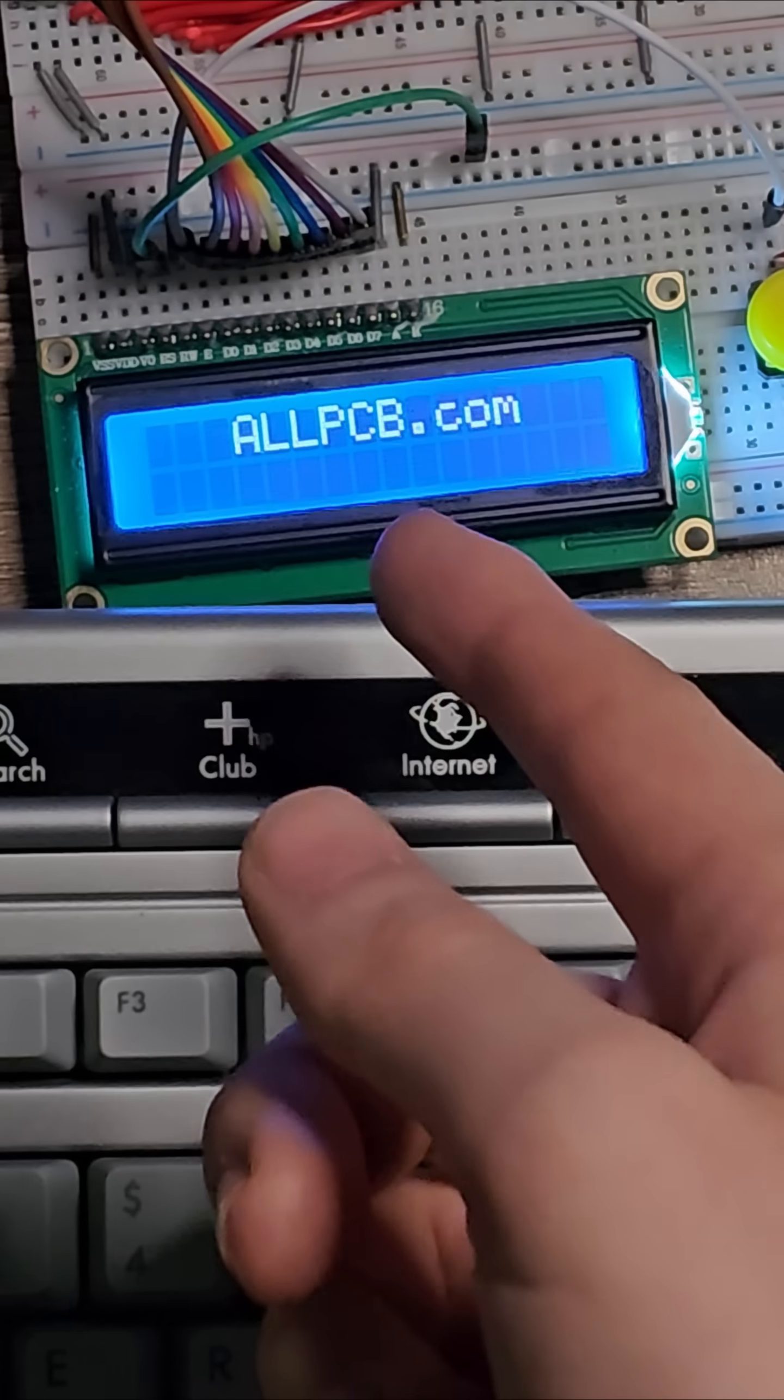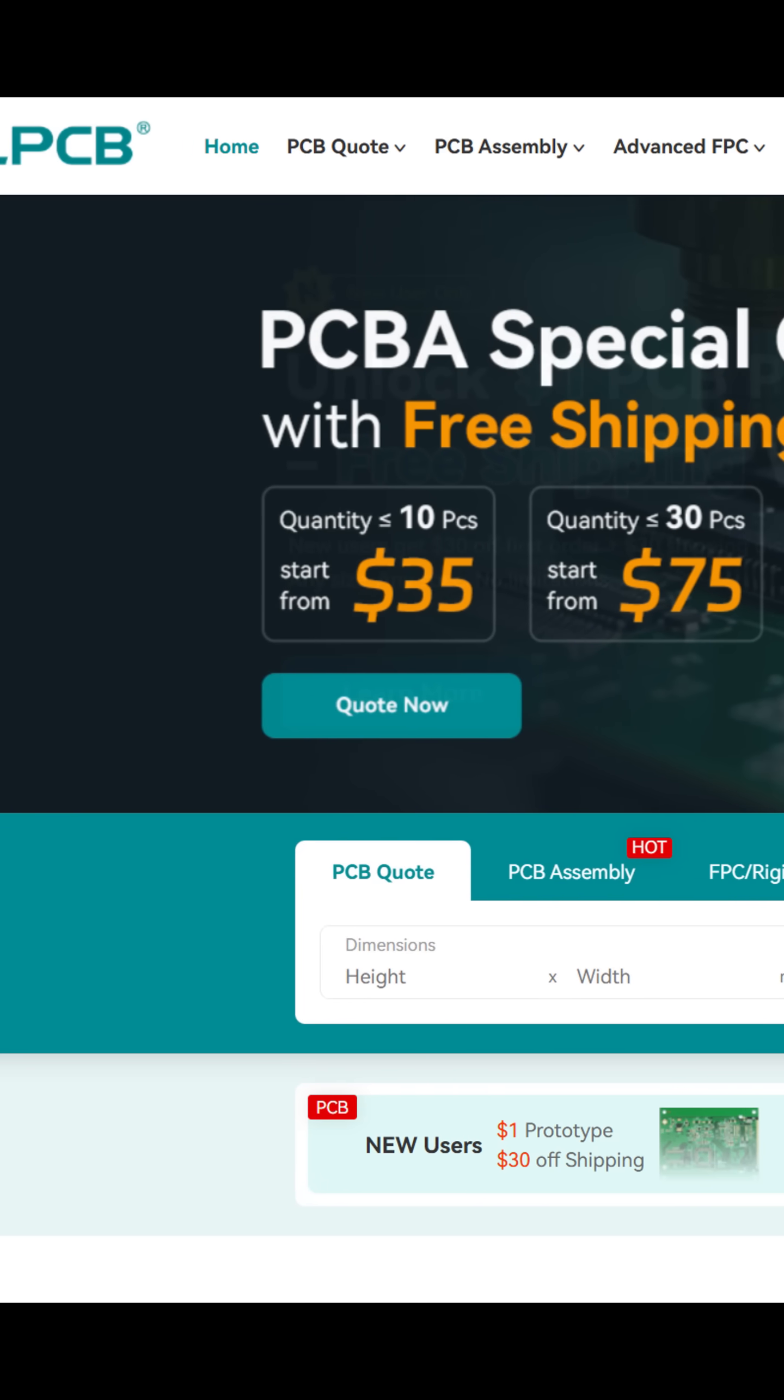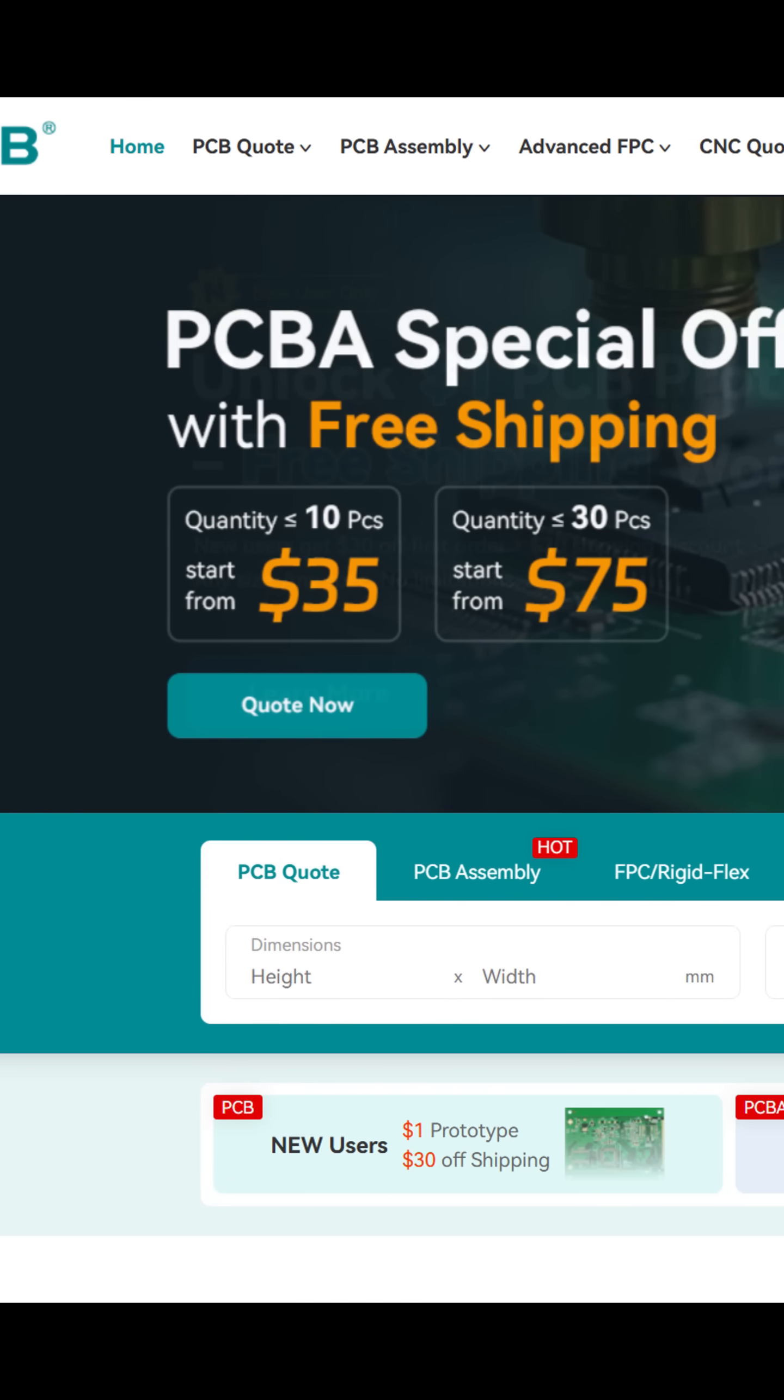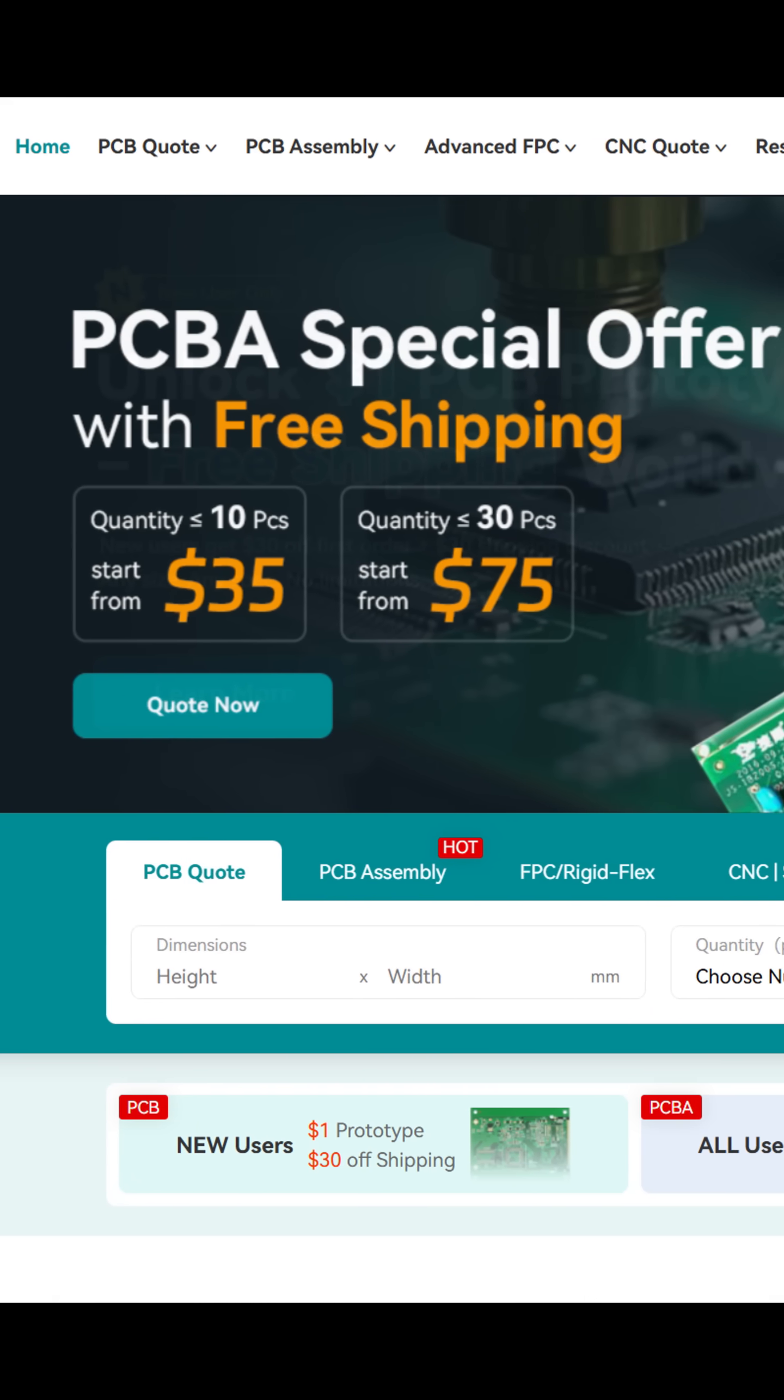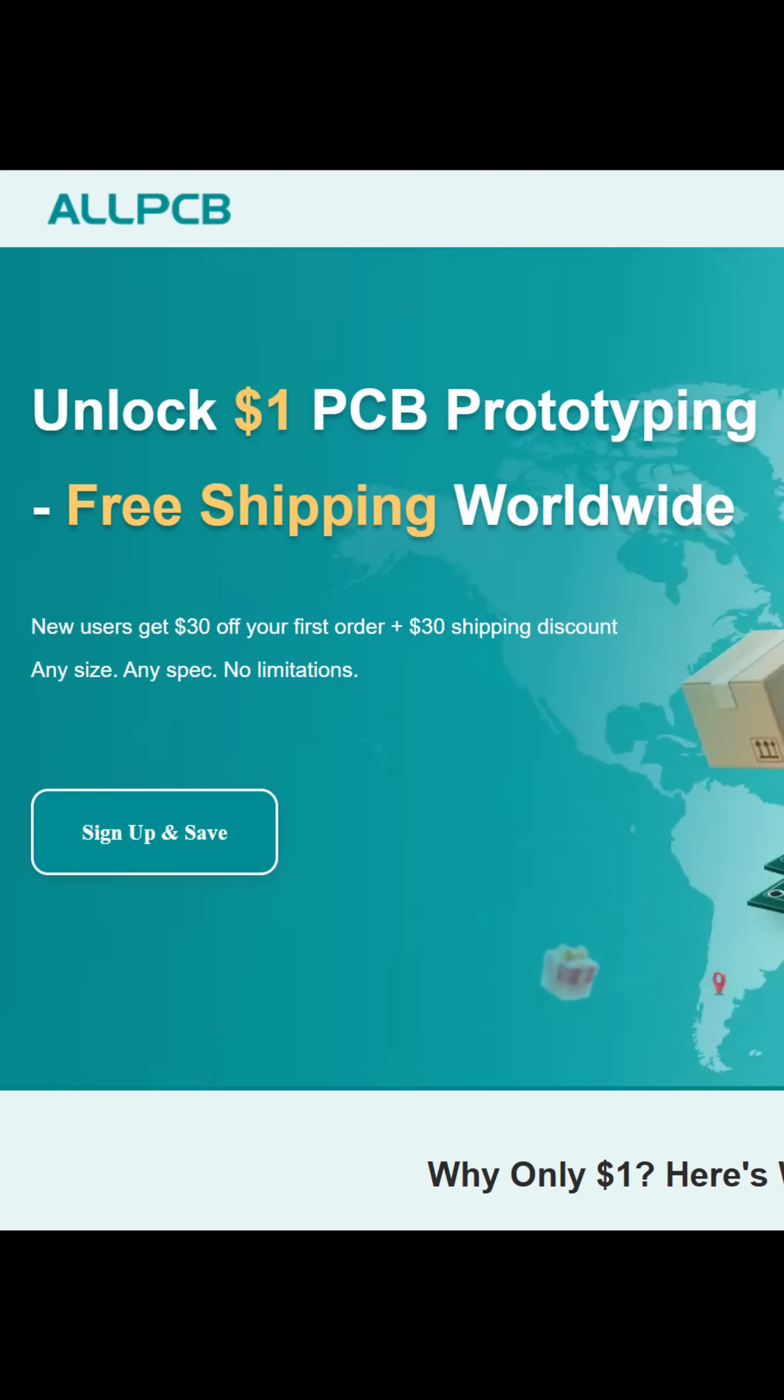I'd like to say thank you to this video's sponsor, AllPCB. AllPCB is running a neat deal right now. If you are a first-time user, you can get a PCB for only $1 including shipping if eligible.